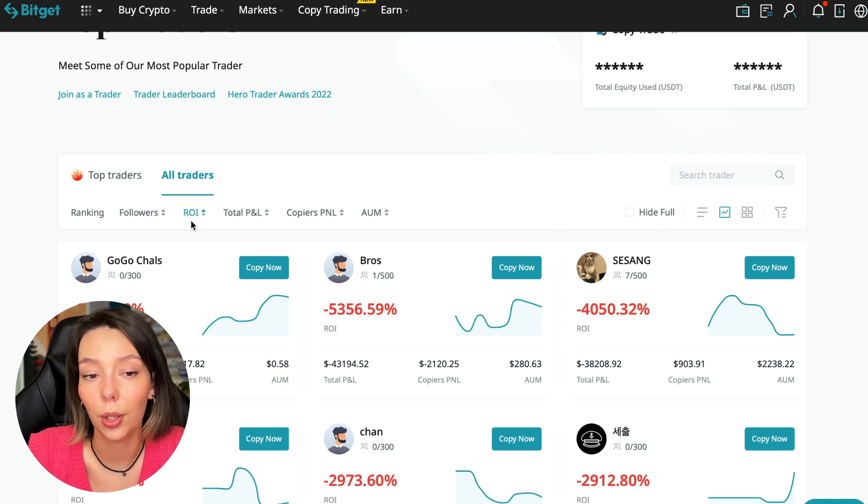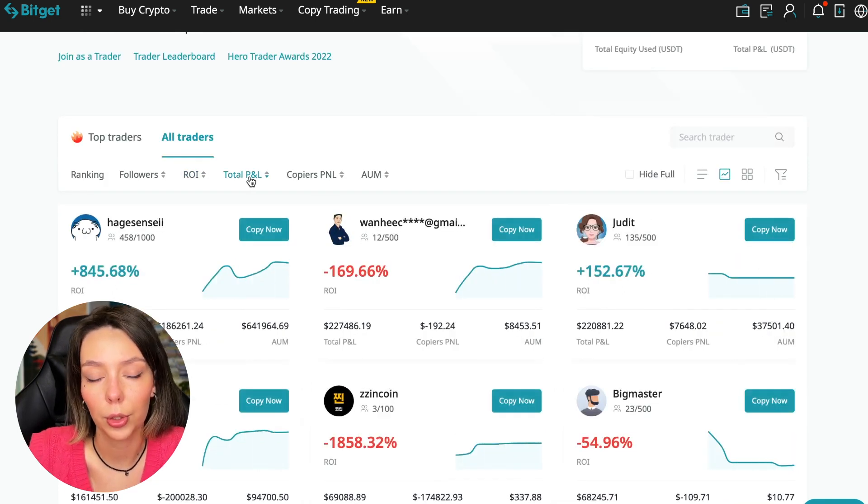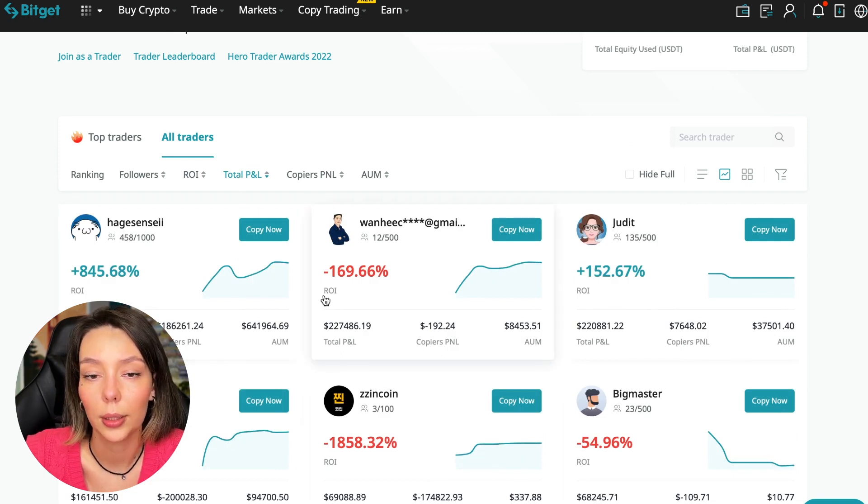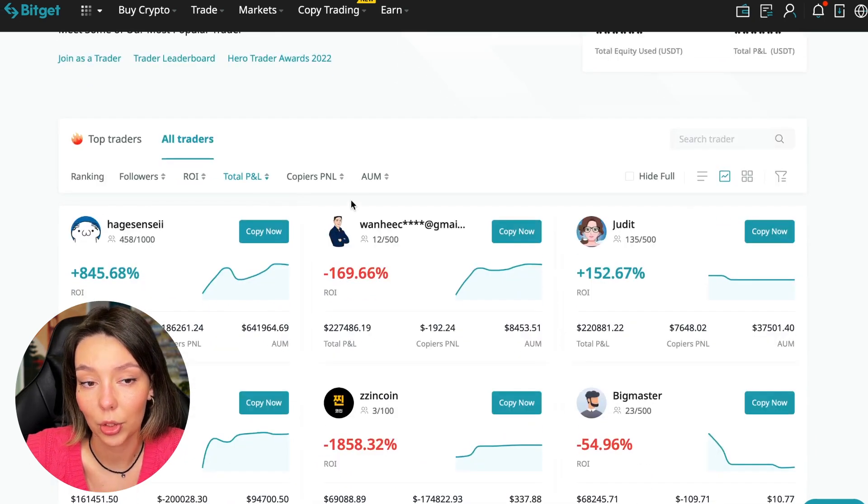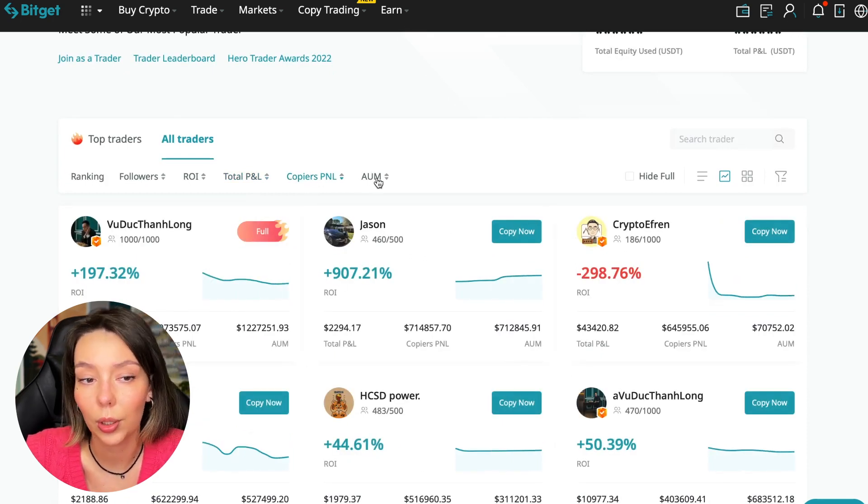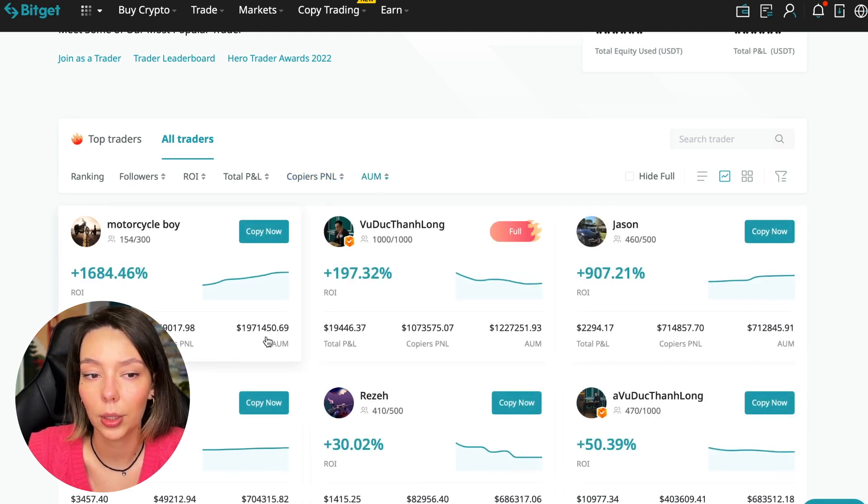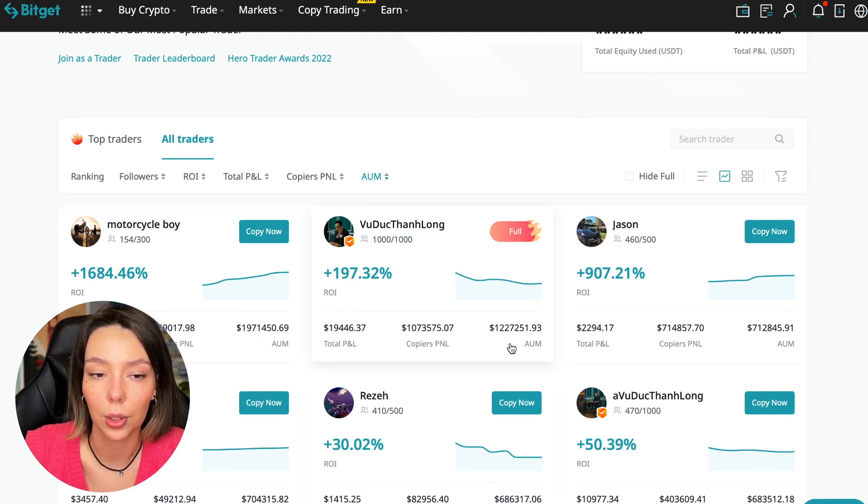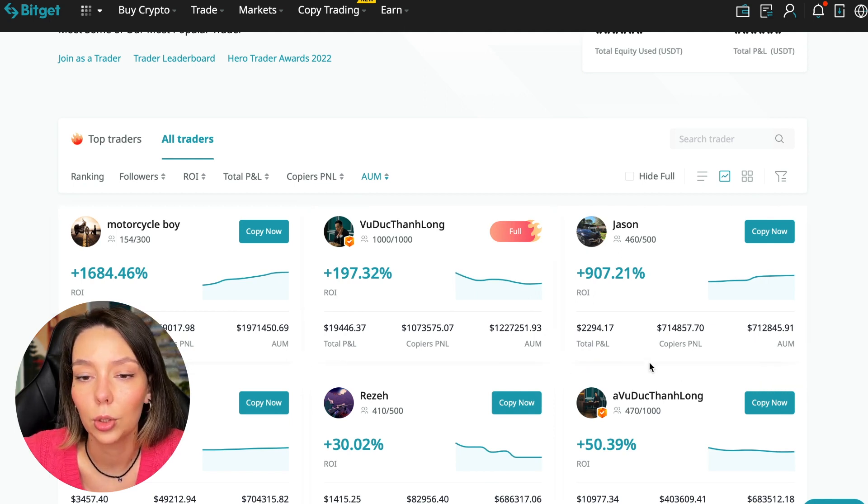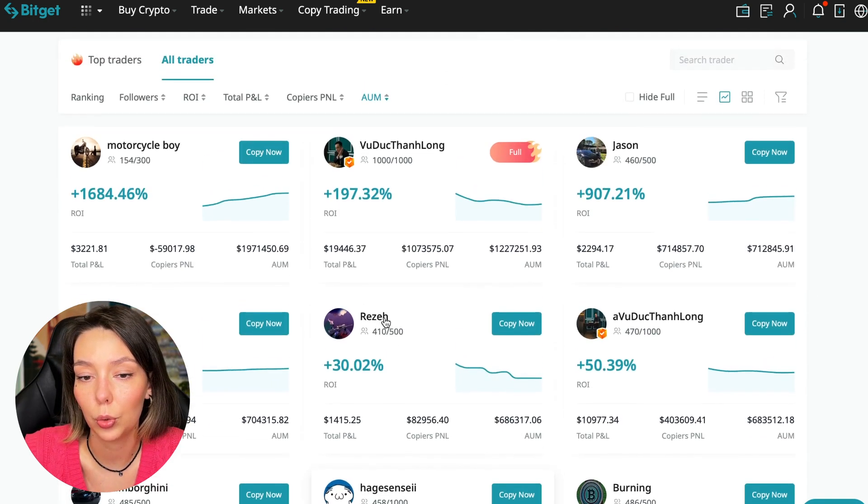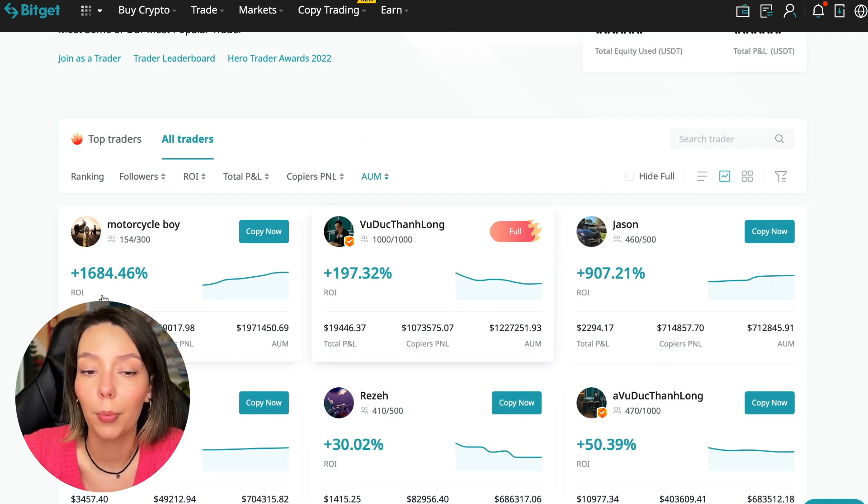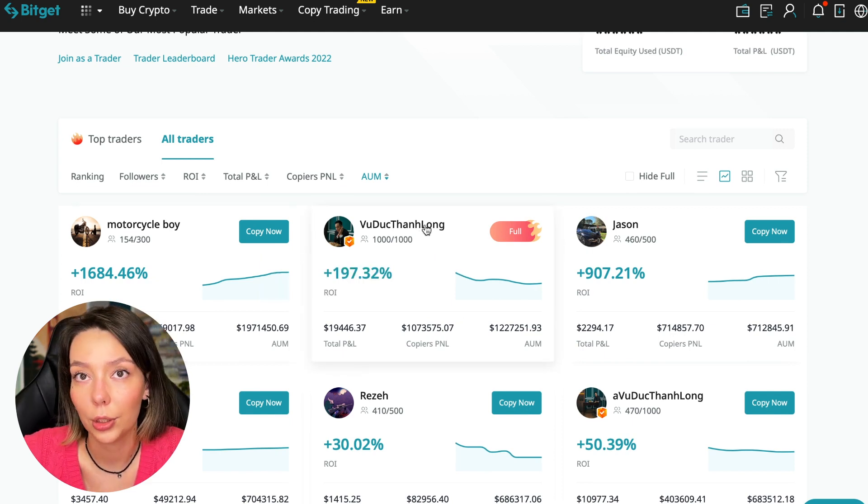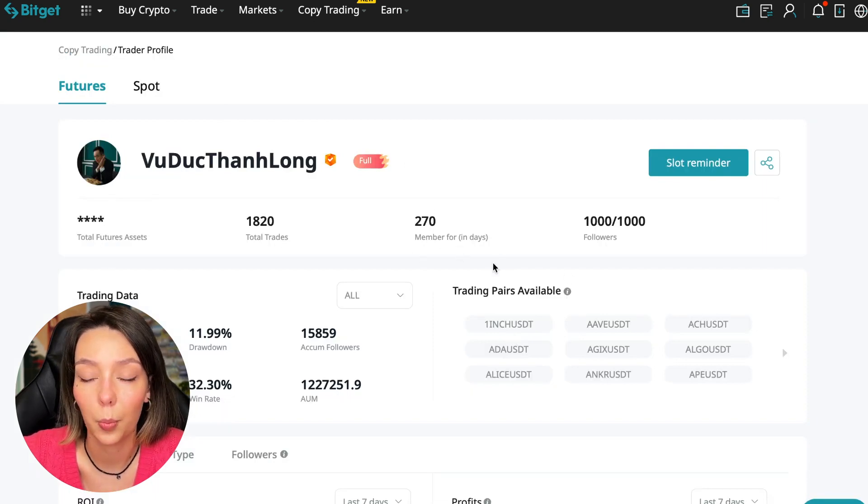Next, total PNL can also be sorted. Some even have minus eighteen hundred. Such traders should be avoided. You can also sort by PNL for subscribers and sort by traders' total capitalization. There are different capitalization metrics here. This trader has one million nine hundred seventy-one thousand dollars and this trader has a capitalization of one million two hundred twenty-seven thousand. The numbers are quite impressive. You need to choose a trader who has a fairly large capitalization, a large number of subscribers, and also makes good PNL for his subscribers. I have already analyzed traders and I can say that this trader Wuduk Chan Lon is quite good.